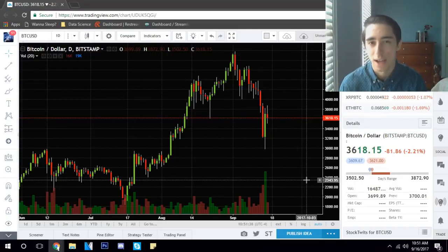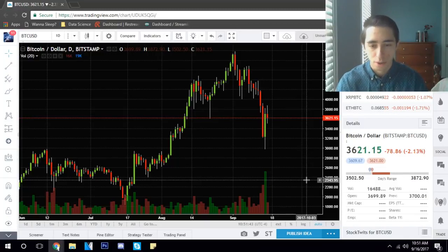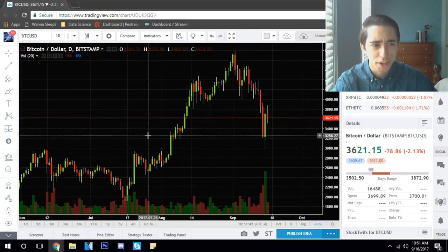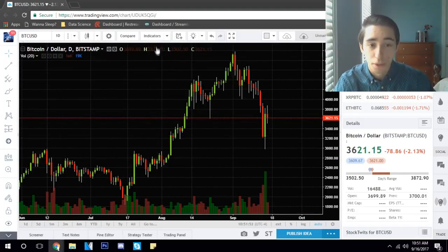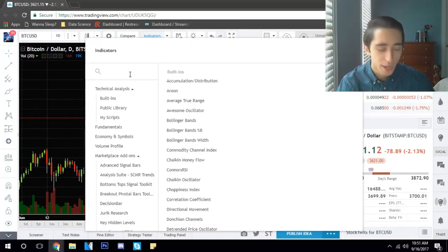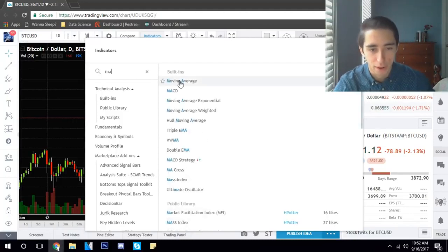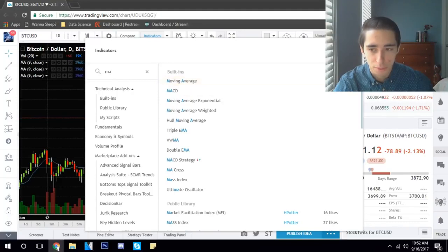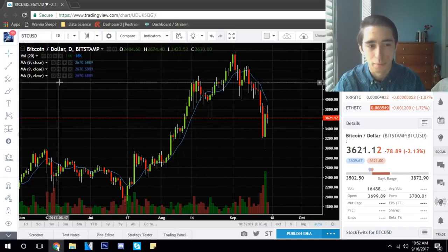Let's jump right into it and discuss how we can not only set up the simple moving averages but also truly utilize them to build value in our trading and investing. Right off the bat, we're using TradingView. Most trading platforms provide moving averages — it's one of the most basic tools you can use, but they're very powerful. Go to your indicators tab and type either 'moving average' or 'MA'. I'm going to click this three times because we're going to print three on our chart with different values.